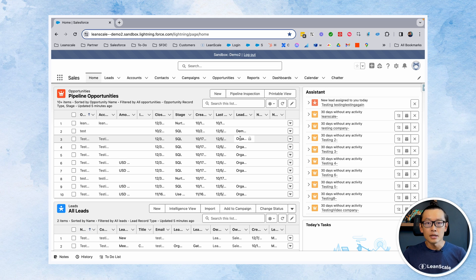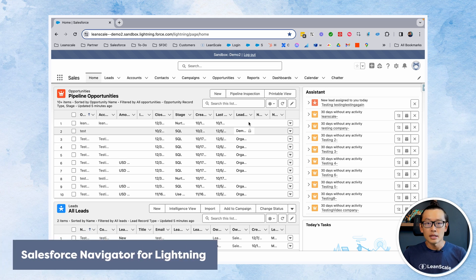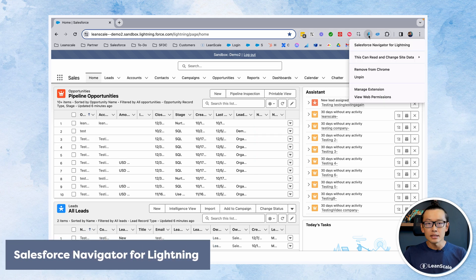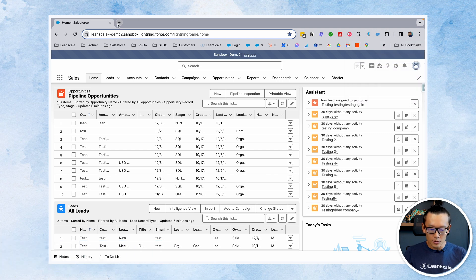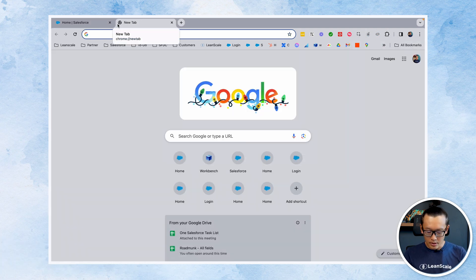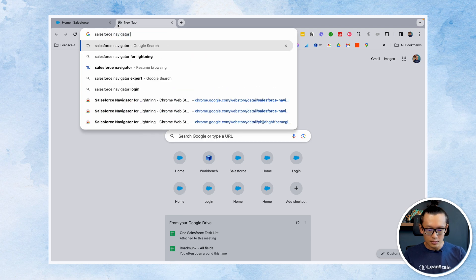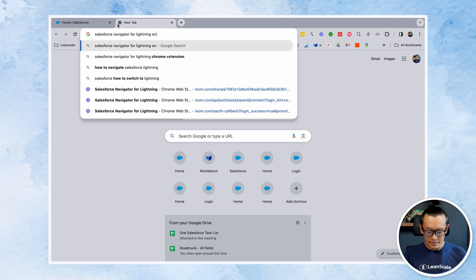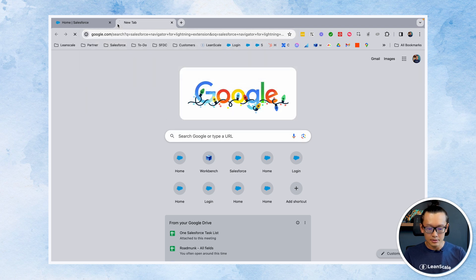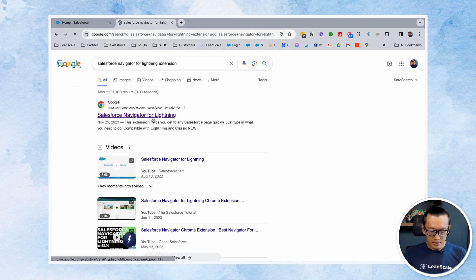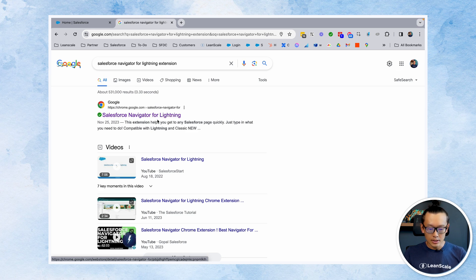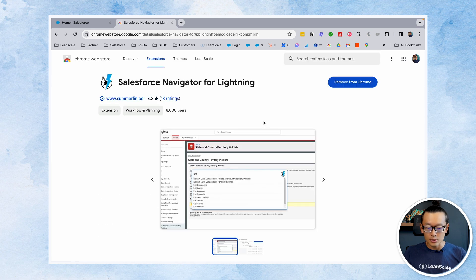The tool we are talking about today is called Salesforce Navigator for Lightning. It's an extension in Chrome, so if you need to install it, just type in 'Salesforce Navigator for Lightning extension' — it's probably going to be the first result in your Google search. Click on it and follow the on-screen instructions to add it to your Google Chrome.